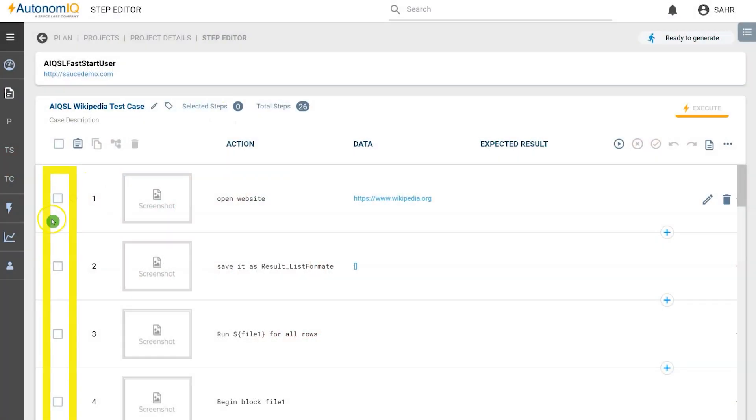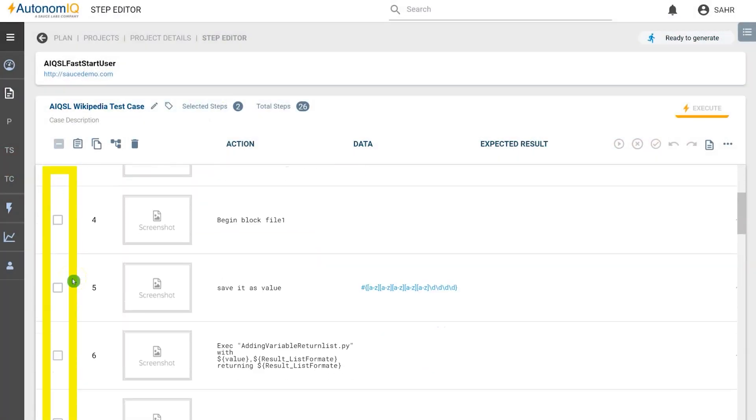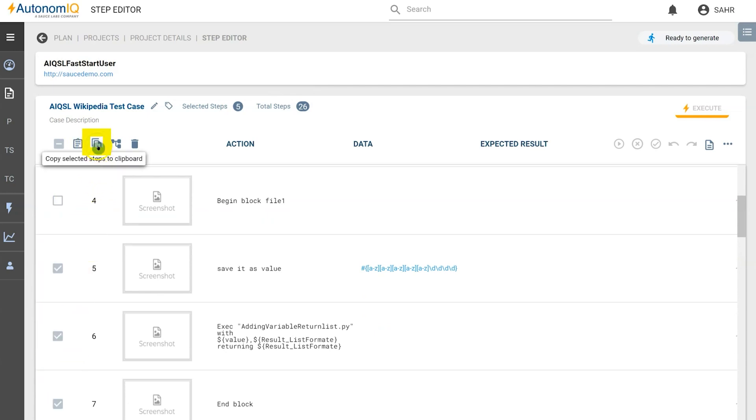To copy and paste steps from AutonomIQ, click the checkbox for each of the test steps we want to copy, and then click on the copy icon.